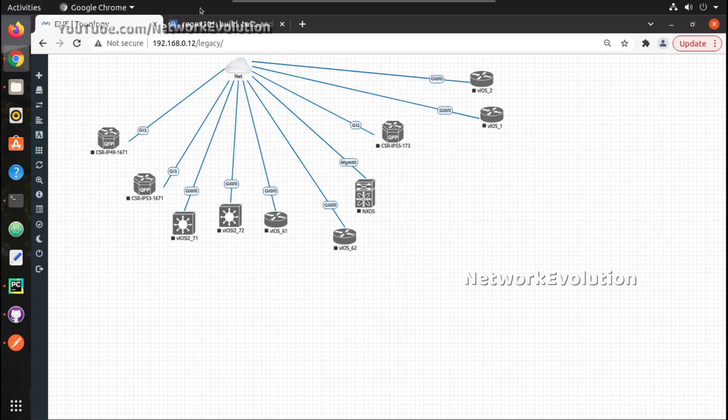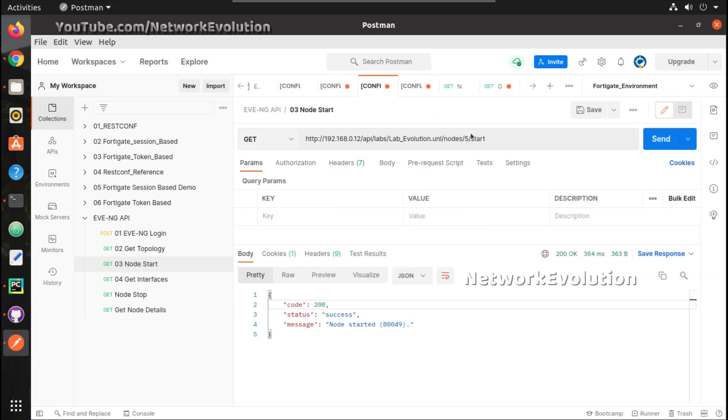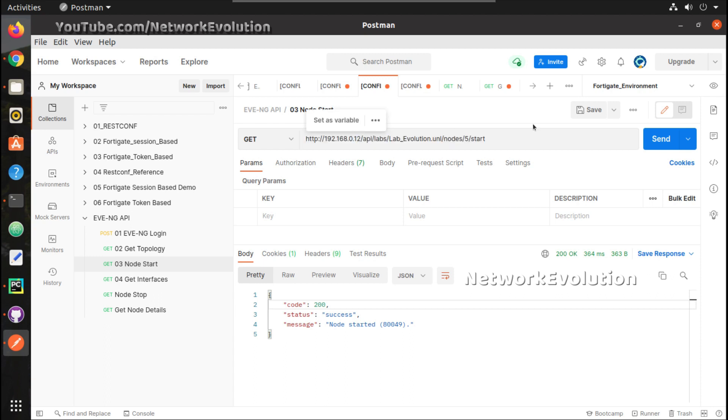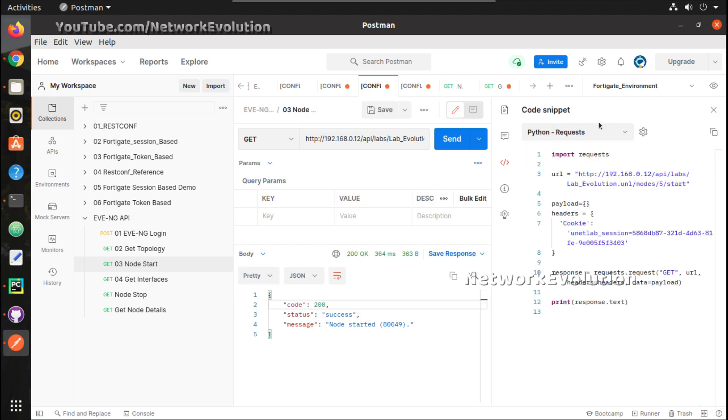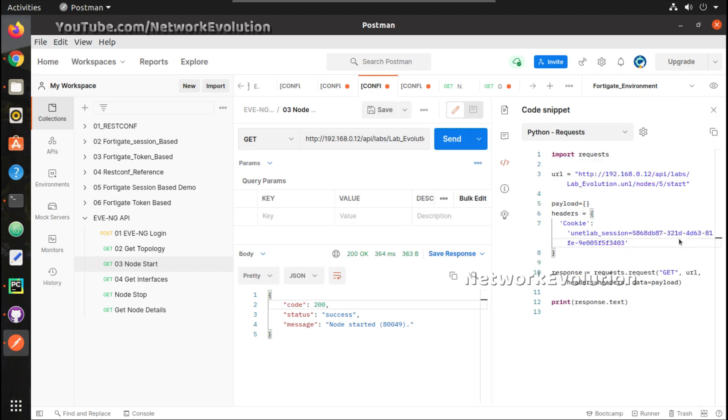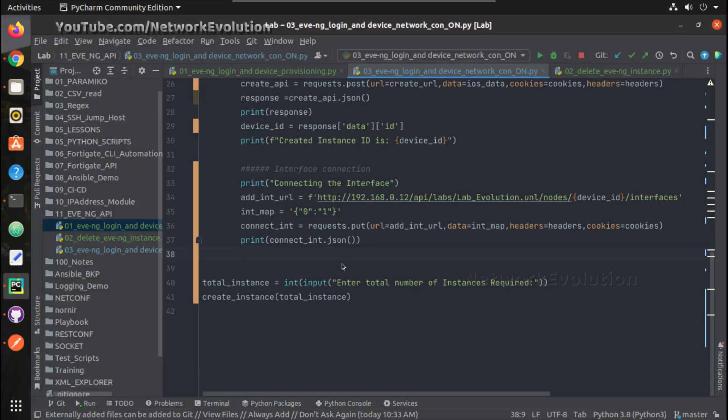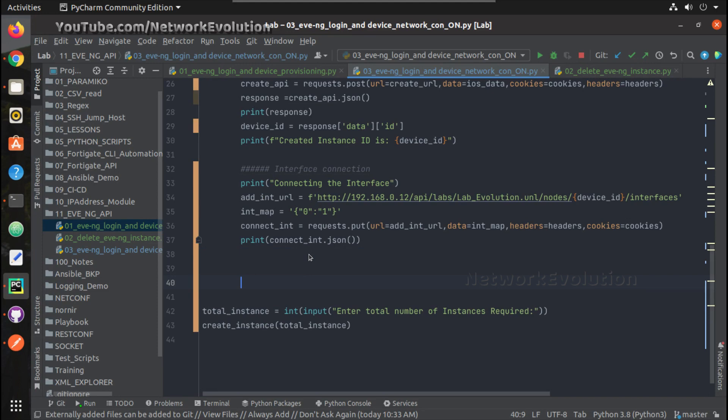Now if you want to switch on the device, we can get the API details from even node start in the Postman. Here we can see the node ID slash start will start the instance. We can go to code here and select Python request. From here I can copy this, open PyCharm and we can start writing the script.